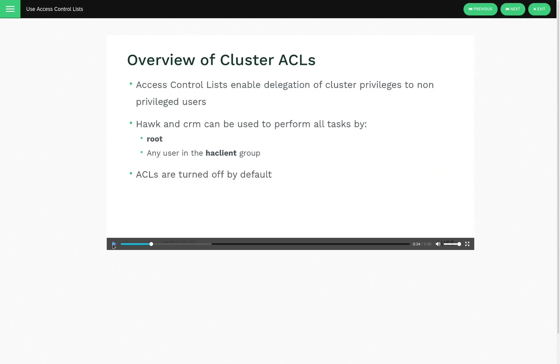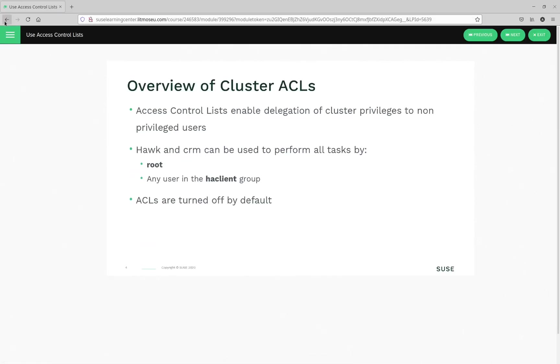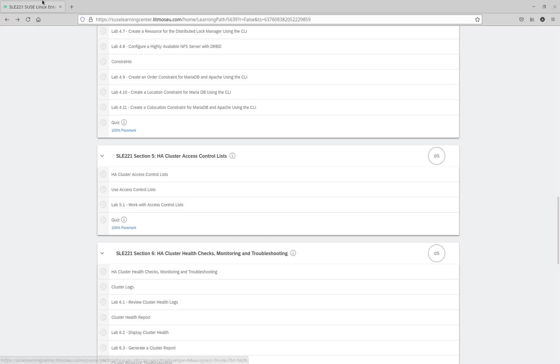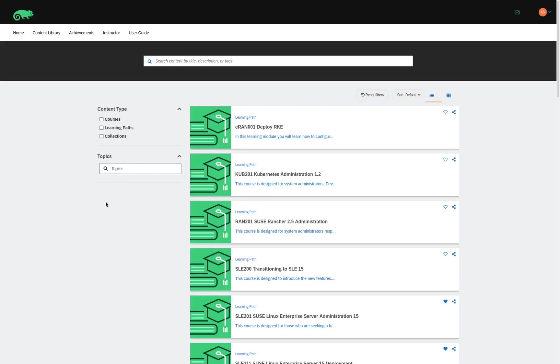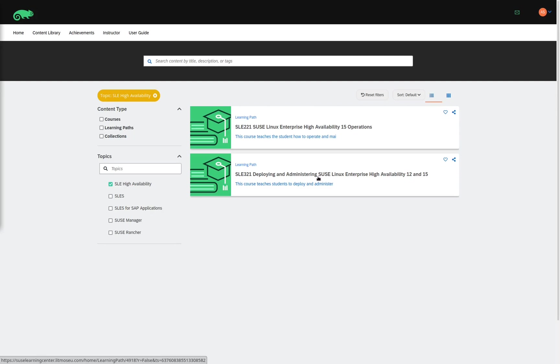Now let's go back and see what kinds of topics we have in the other learning path under SLEE High Availability. So we'll navigate back to that page, click on SLEE High Availability. Here we can see our other learning path titled Deploying and Administering SUSE Linux Enterprise High Availability for Versions 12 and 15.